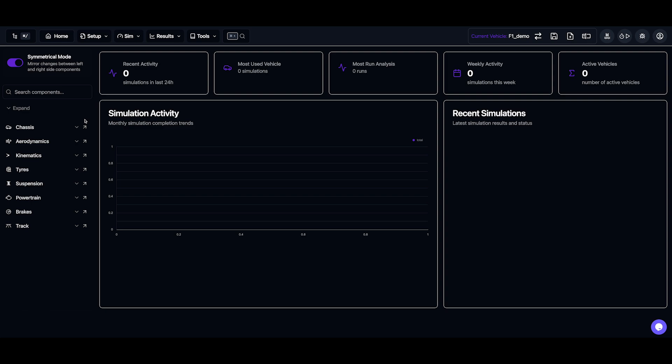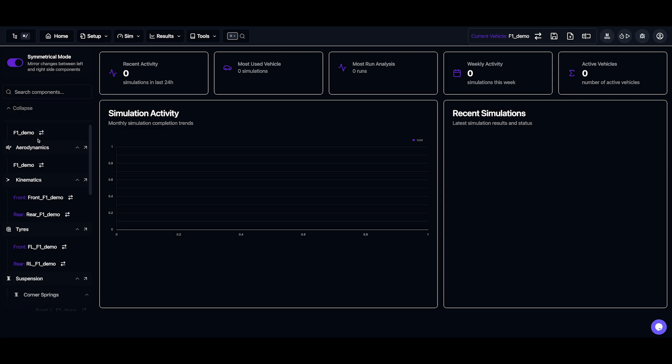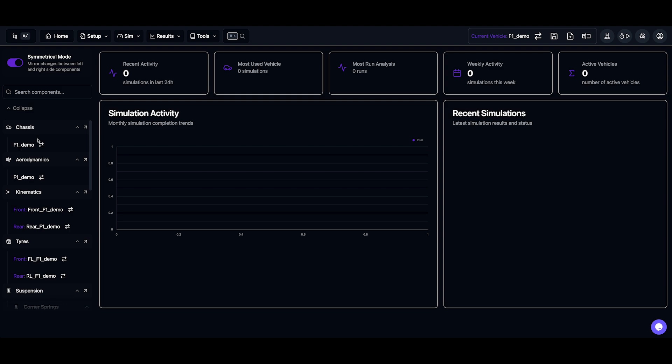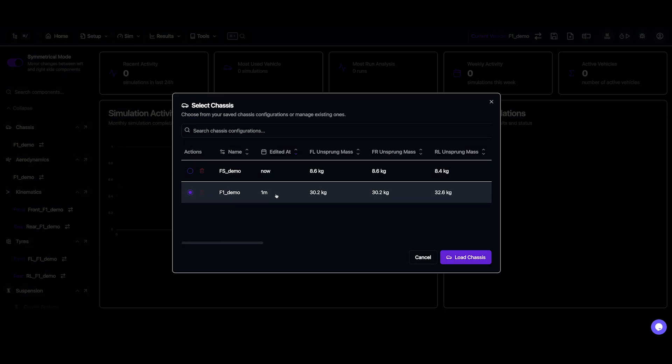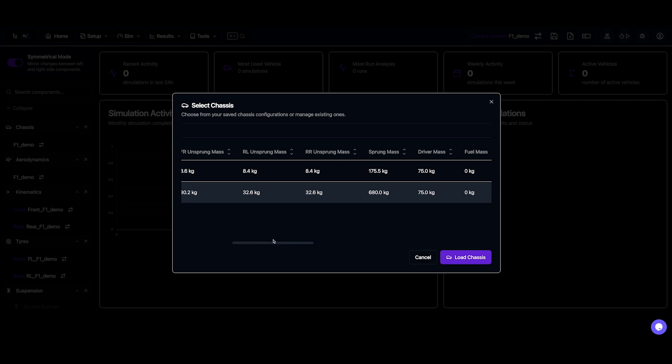Expanding the tree lets us see all the setups within the vehicle, but let's start with the chassis. Clicking the swap out button lets us quickly switch between saved chassis setups while previewing key parameters.